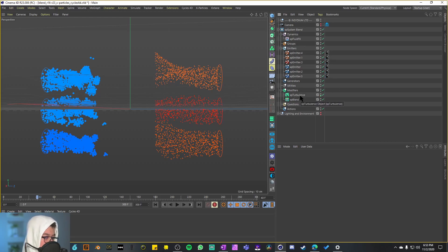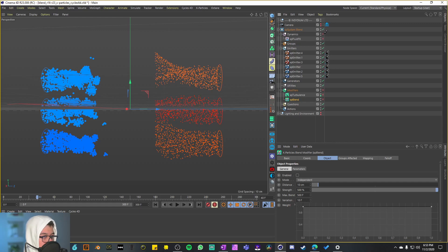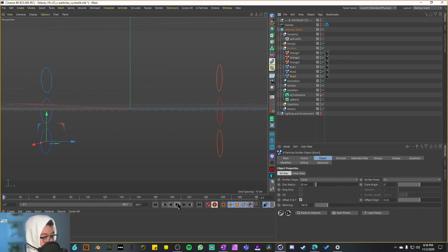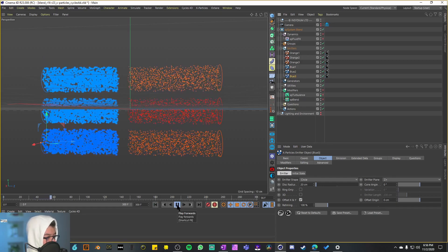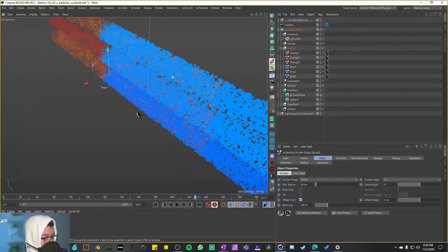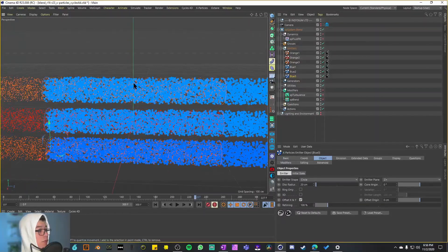Opening up the XP system, we have some dynamics, a couple of emitters, and for modifiers we have a Turbulence and the XP Blend — I assume that's what creates the magic of blending colors or particle information. I'll deactivate the modifiers and dynamics for now and just start with the emitters. We have one, two, three, four, five, six emitters. They weren't in order so I renamed them to orange and blue, which makes more sense. Playing the animation without modifiers, you can see the emitters just passing through each other with nothing happening.